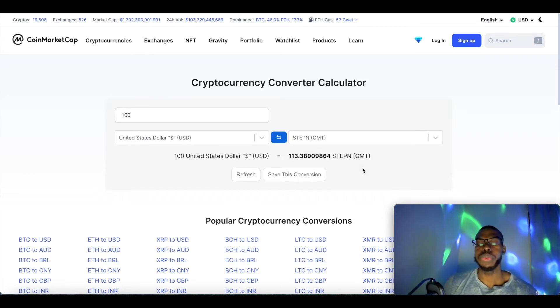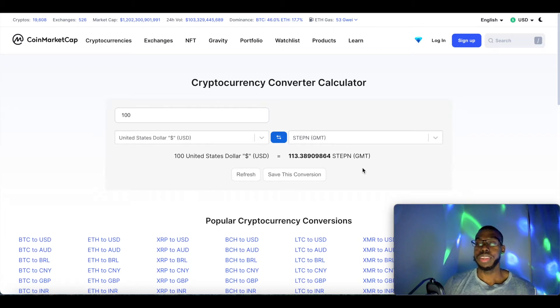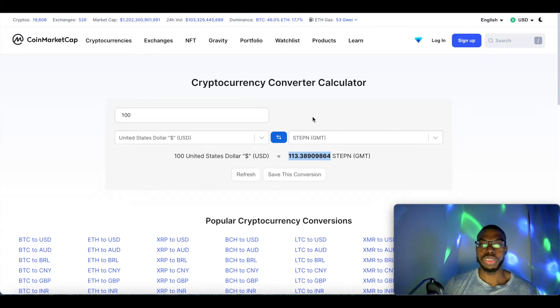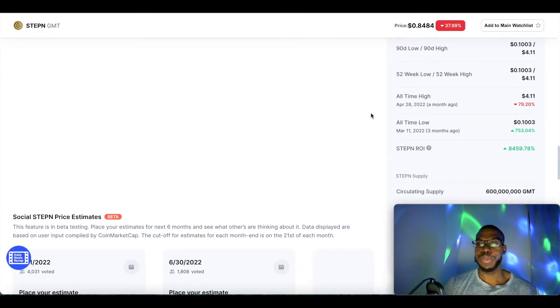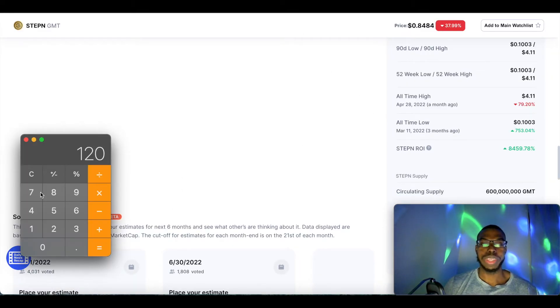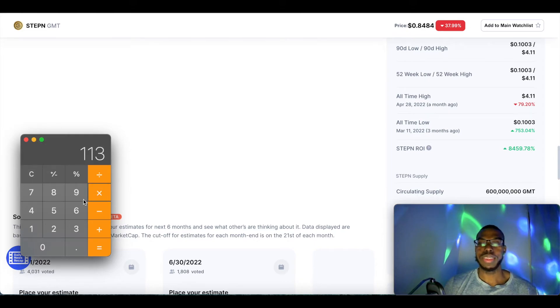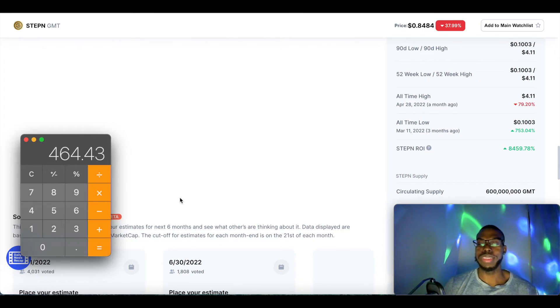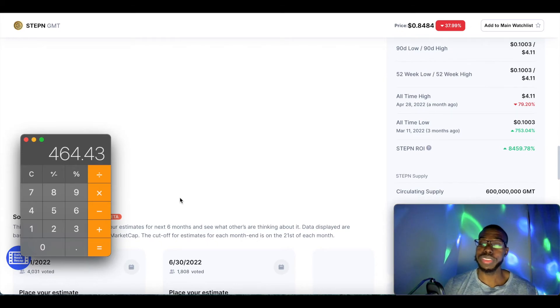That would give you 113 StepN. What we're gonna do is multiply it by the previous all-time high. 113 times the previous all-time high—113 times $4.11—your $100 investment would be worth $464 if it were to return to its previous all-time high, which is a month ago.